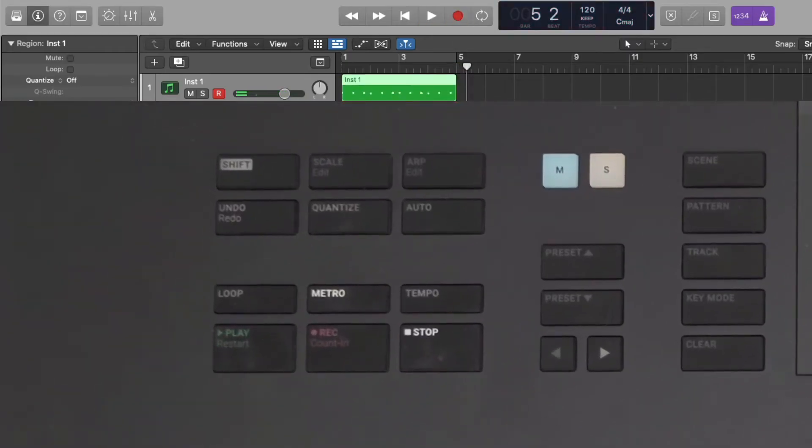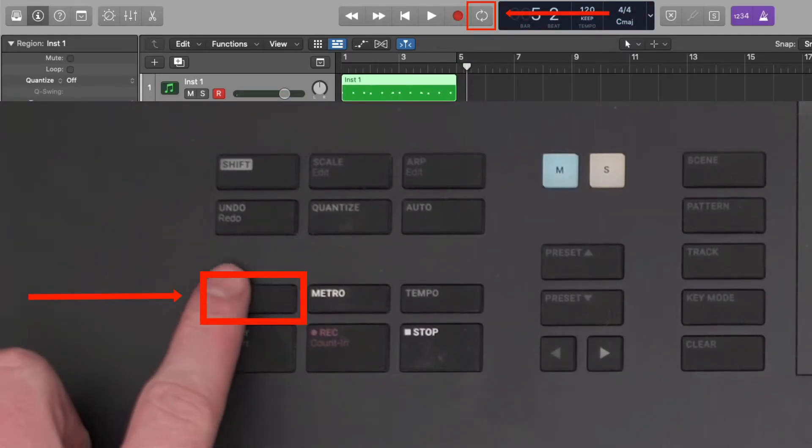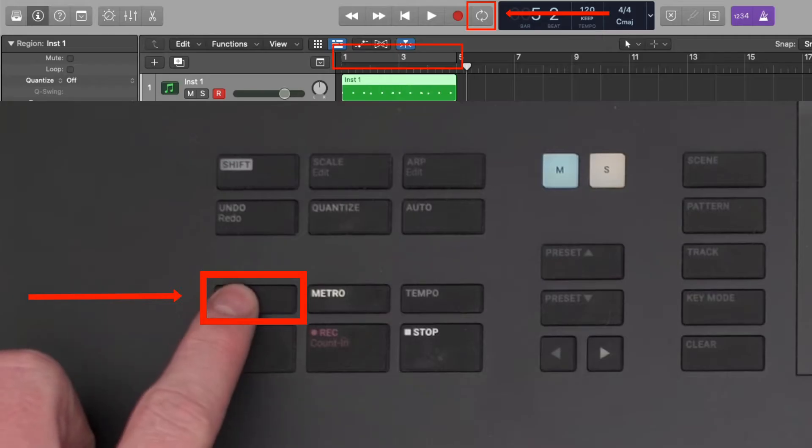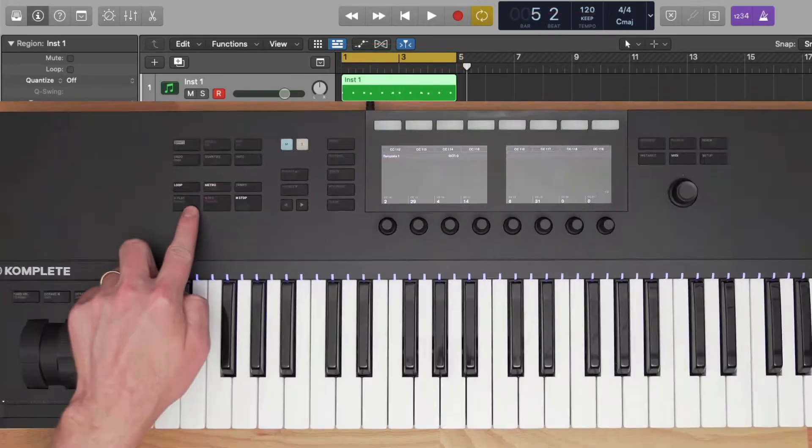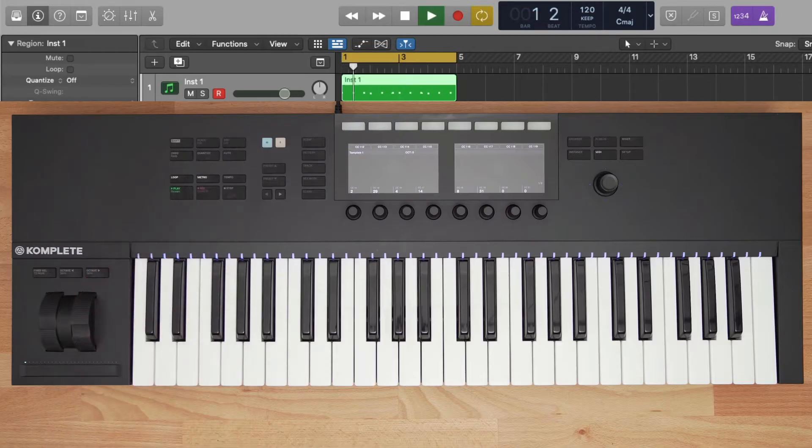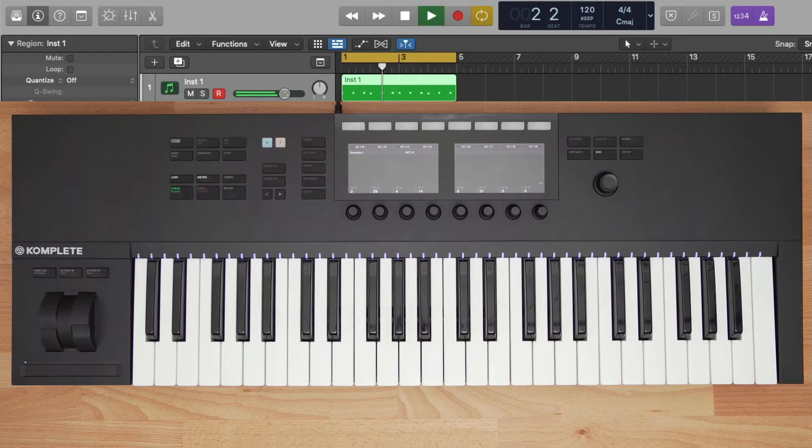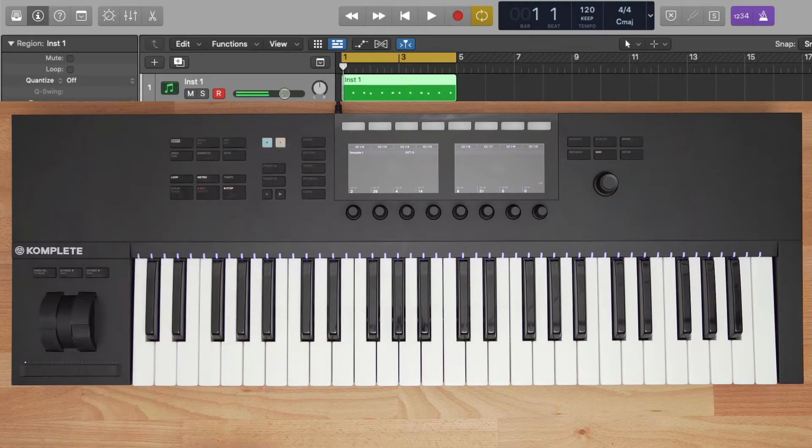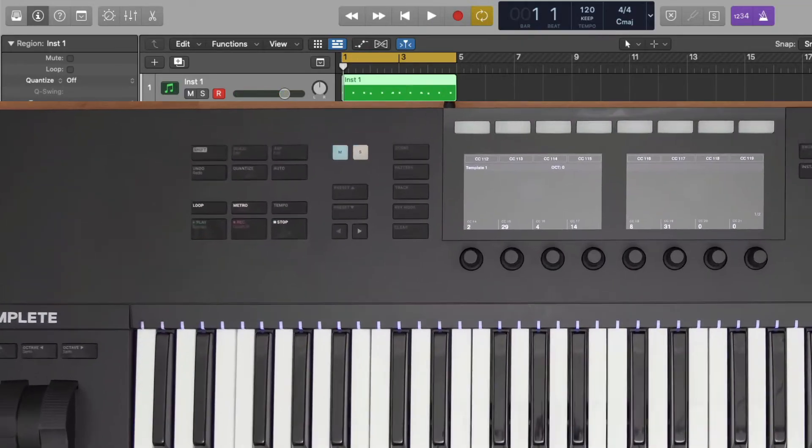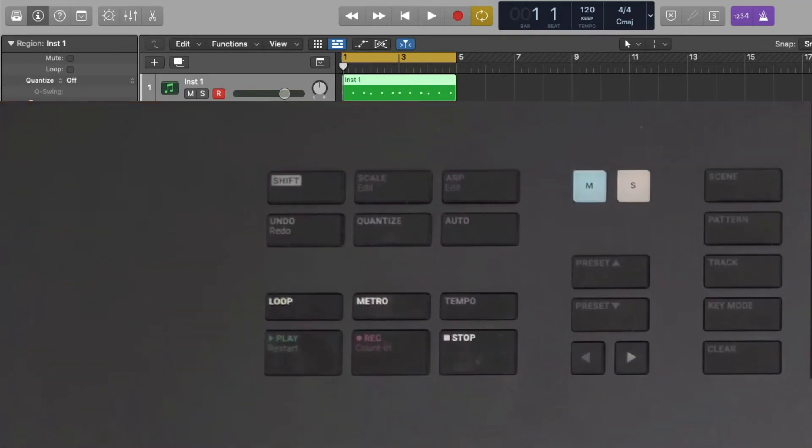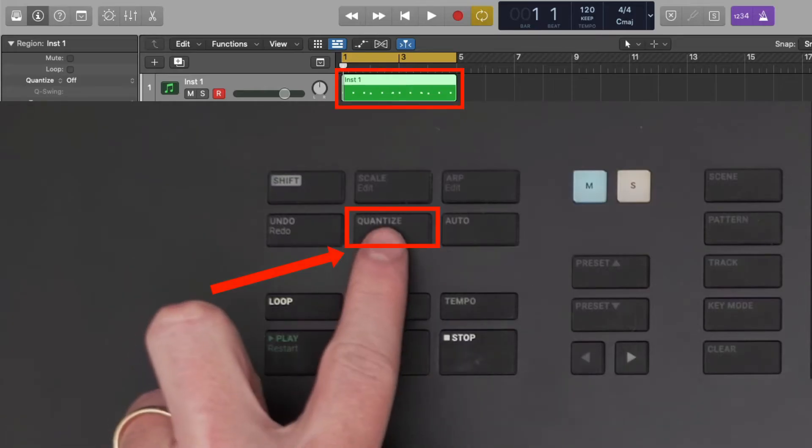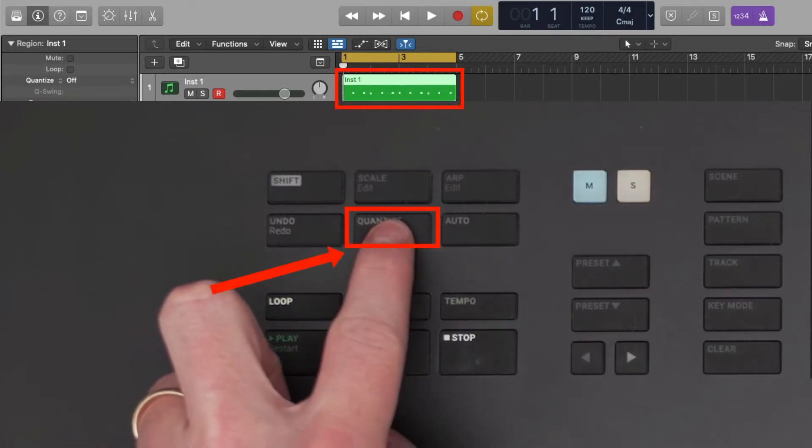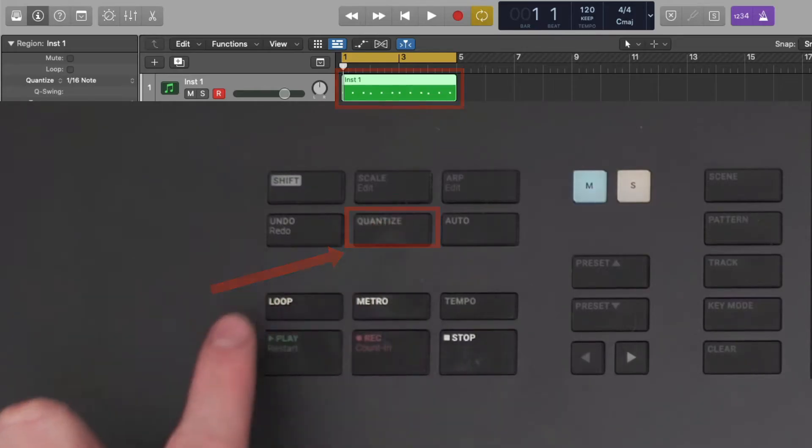Let's loop these four bars by pressing the Loop button on the keyboard, and press Play to listen back. As you can hear, I didn't play the chords right on beat, so I can use the Quantize button to lock my MIDI notes to the grid so my recording is on beat.